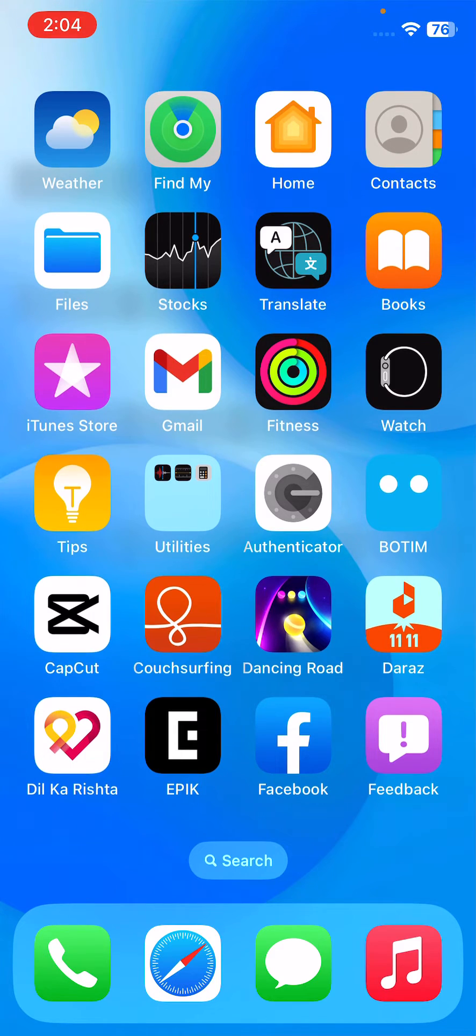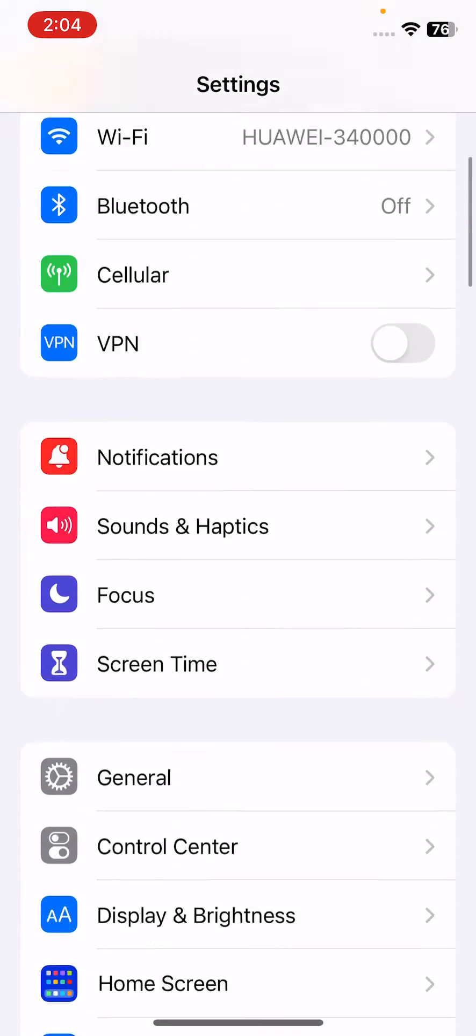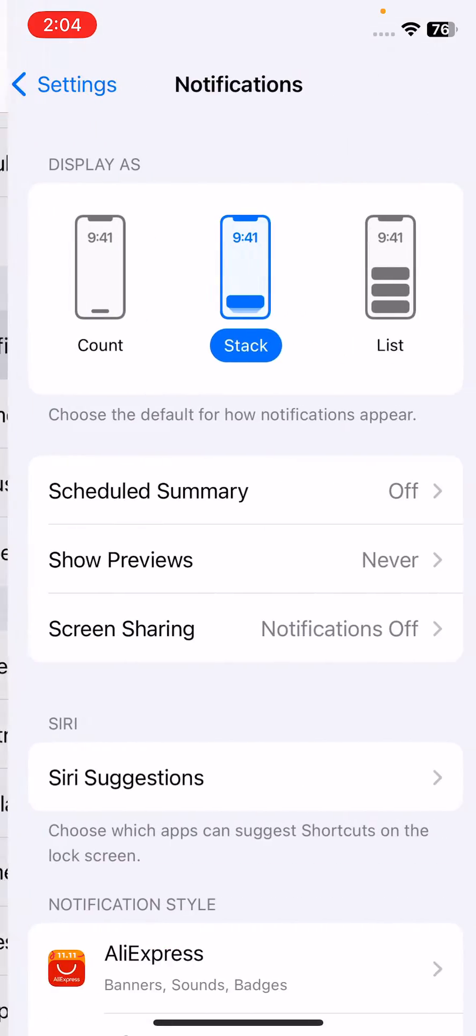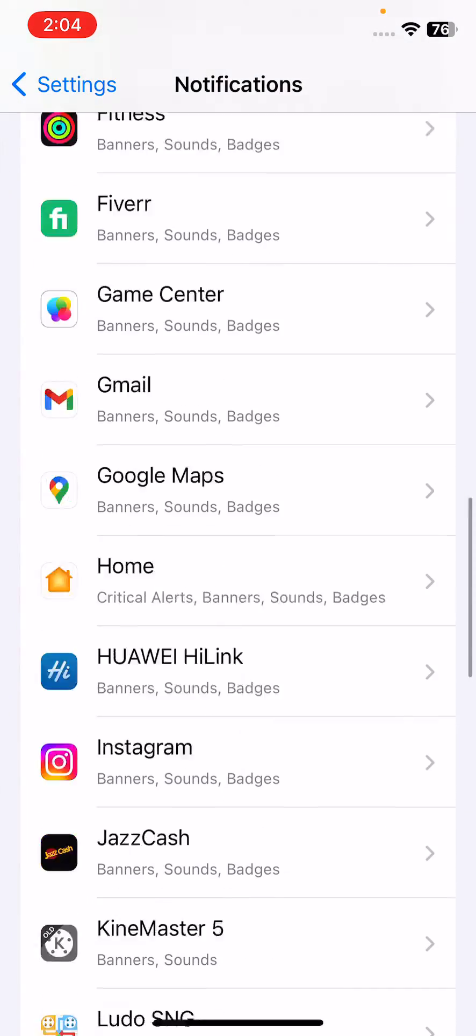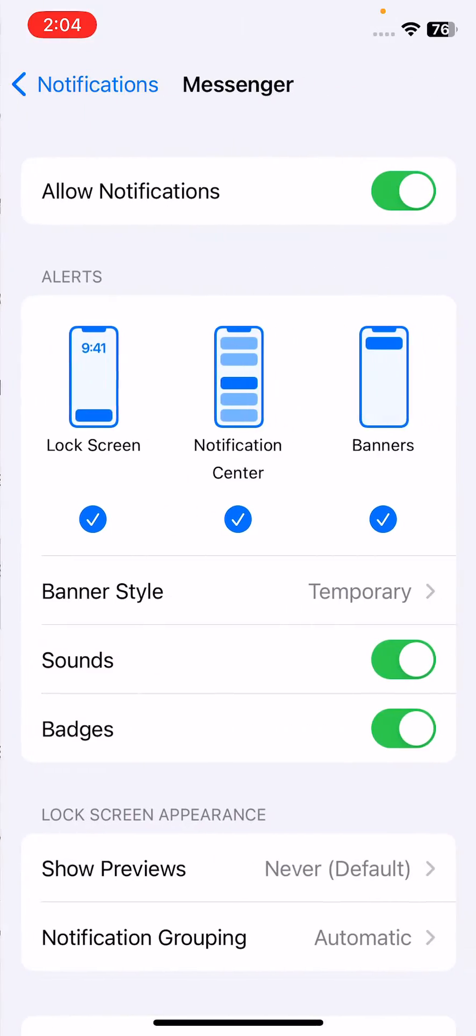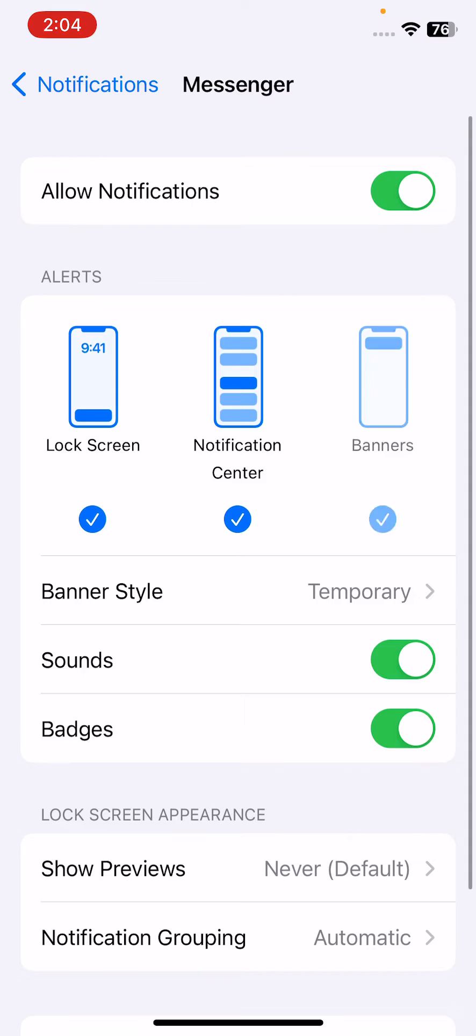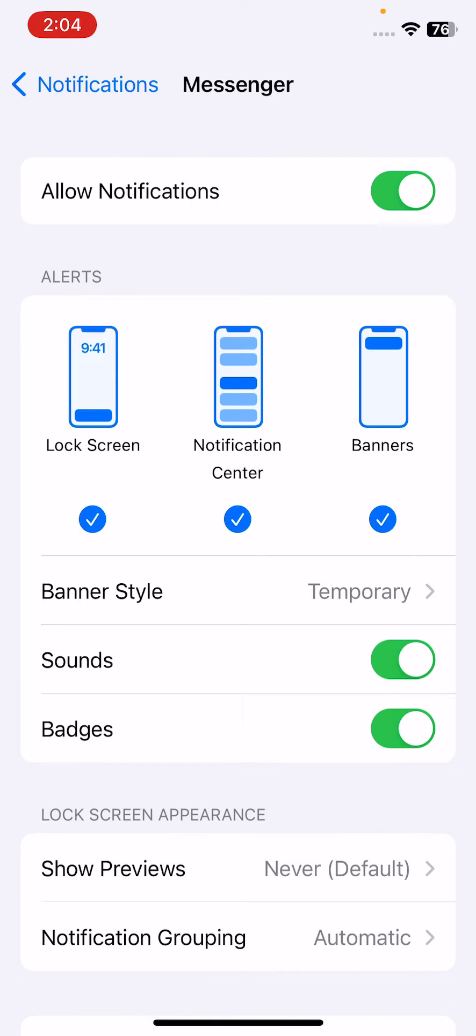First of all, check notification settings for Instagram. For this, open Settings, tap on Notifications, scroll down and find Messenger here. If any option is disabled here, enable all the options.